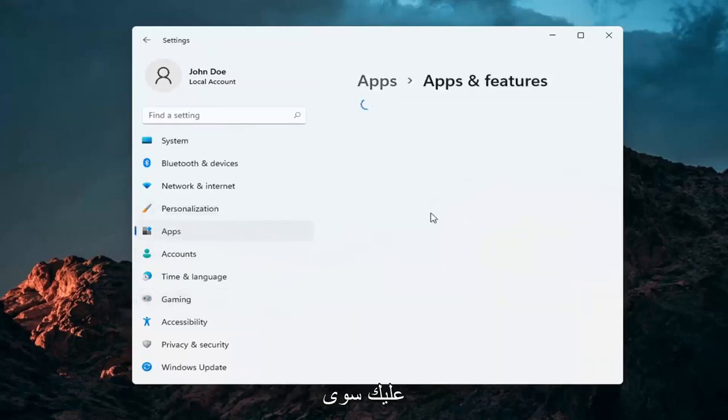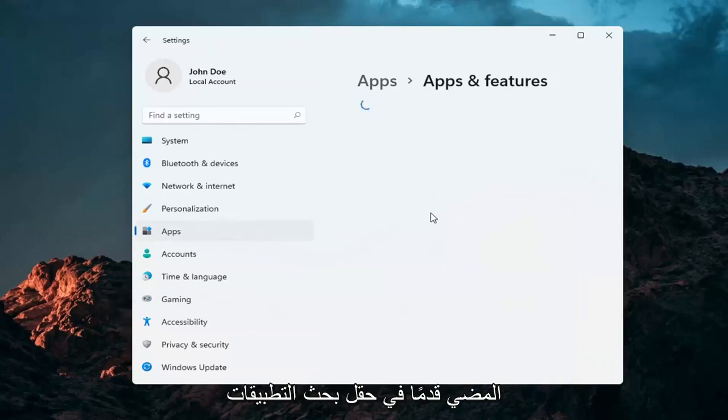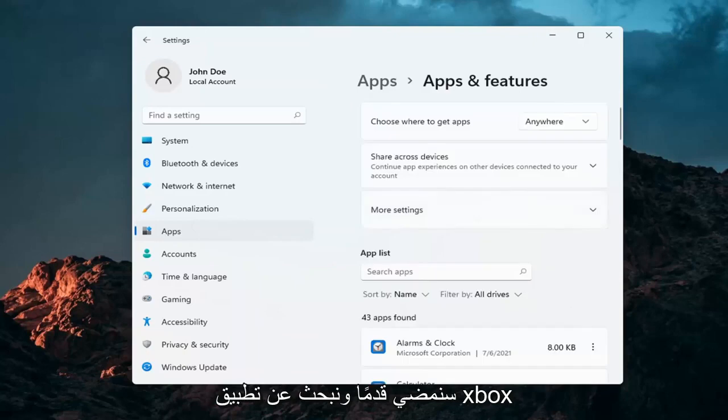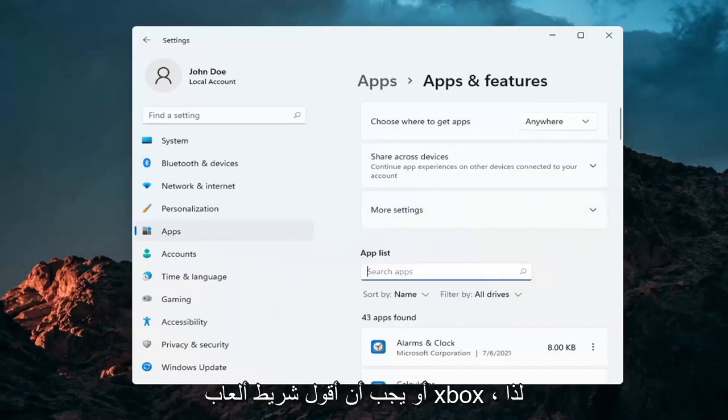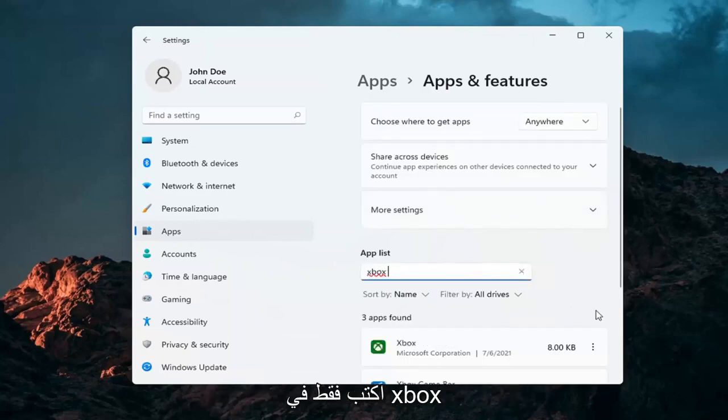And you just go ahead into the Apps Search field. Once it's finished loading here, we're going to go ahead and search for the Xbox app. Or I should say the Xbox Game Bar. So just type in Xbox.